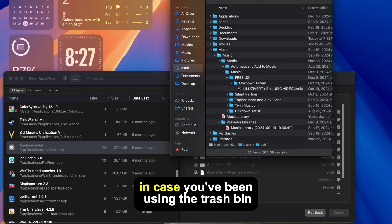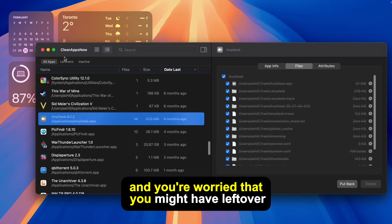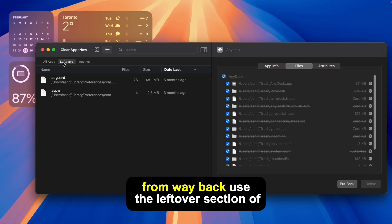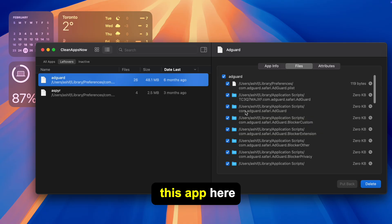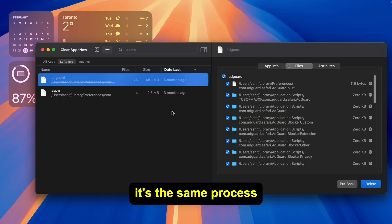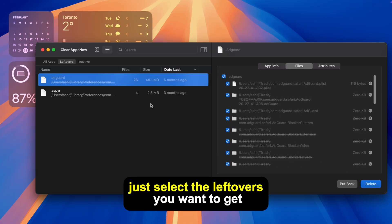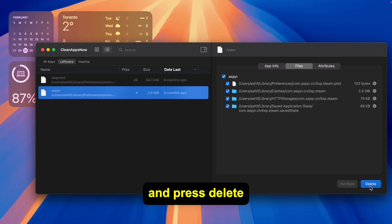In case you've been using the trash bin method for a while and you're worried that you might have leftover files from way back, use the leftover section of this app. Here it's the same process — just select the leftovers you want to get rid of and press Delete.